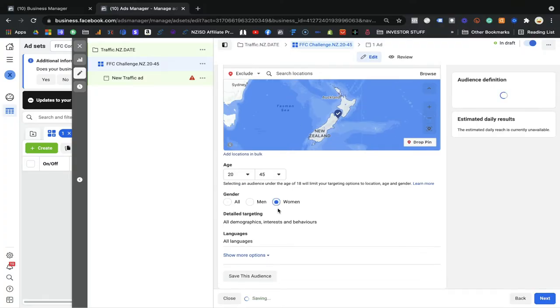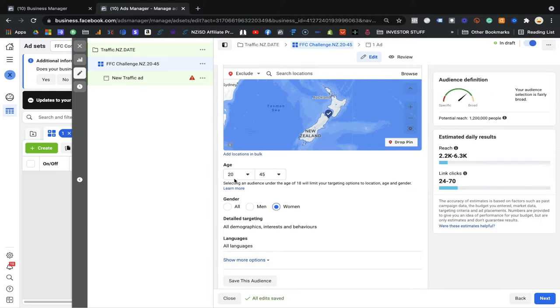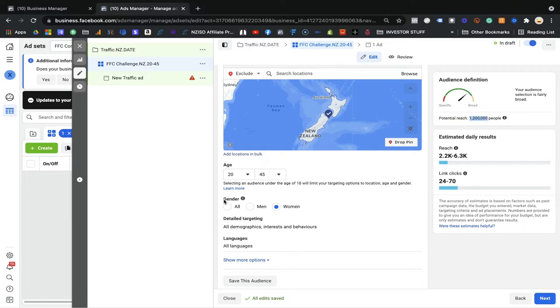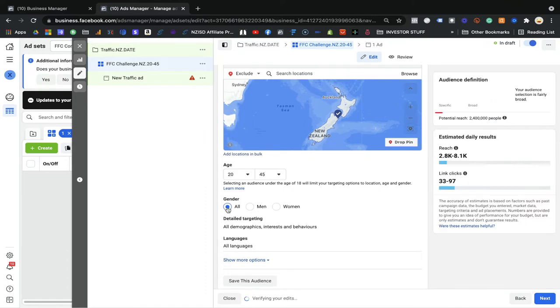You will see Facebook has data on 2.4 million people in New Zealand aged 20 to 45, across all genders. If your product is for women only, select Women and you will see 1.2 million women in New Zealand between 20 and 45. For men, the data shows 1.1 million. Selecting all genders returns 2.4 million. Facebook has this data in their database and shows it to you as an estimate.